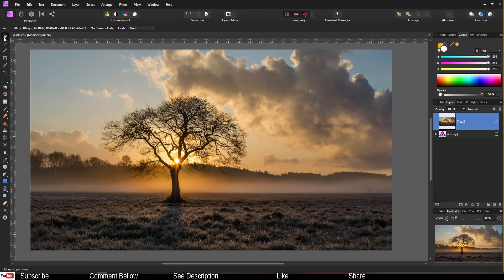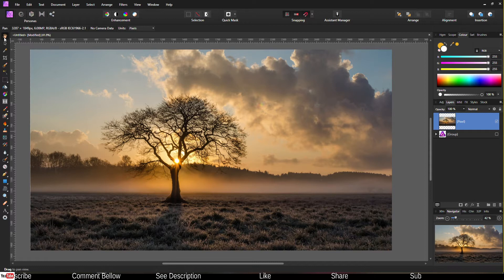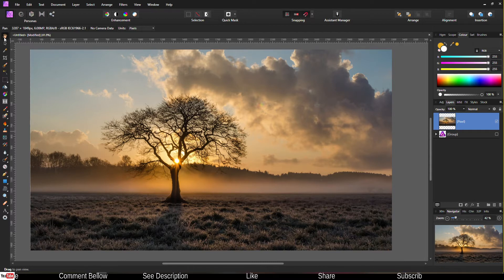Hey guys, welcome to another tutorial of Affinity Photo. In this photo, I'm going to show you how to enhance your beautiful photo even better. Let's quickly jump into the tutorial right now.